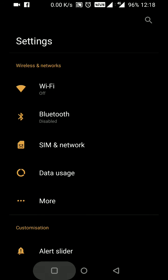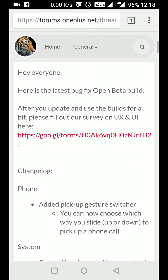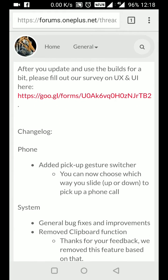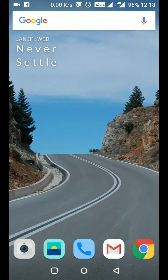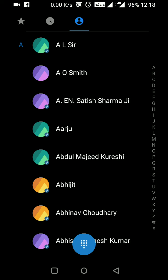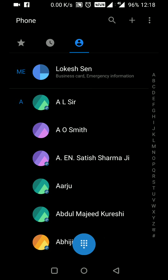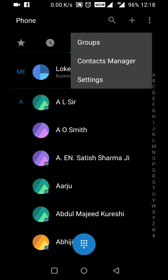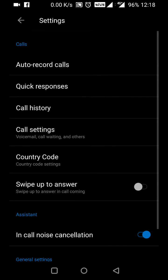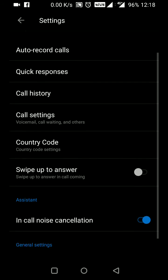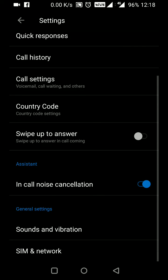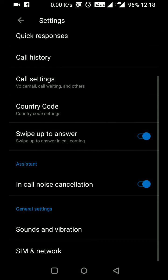Let's start with the pickup gesture switcher. In the settings, I already have auto record calls, quick responses, call history, call settings, and country code. Now there's a new swipe to answer button.